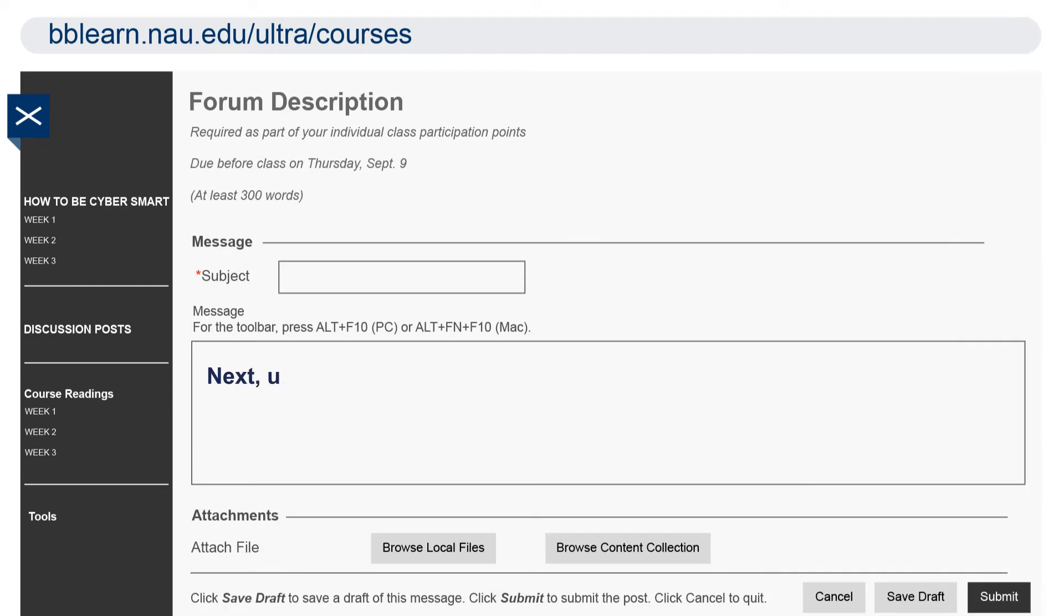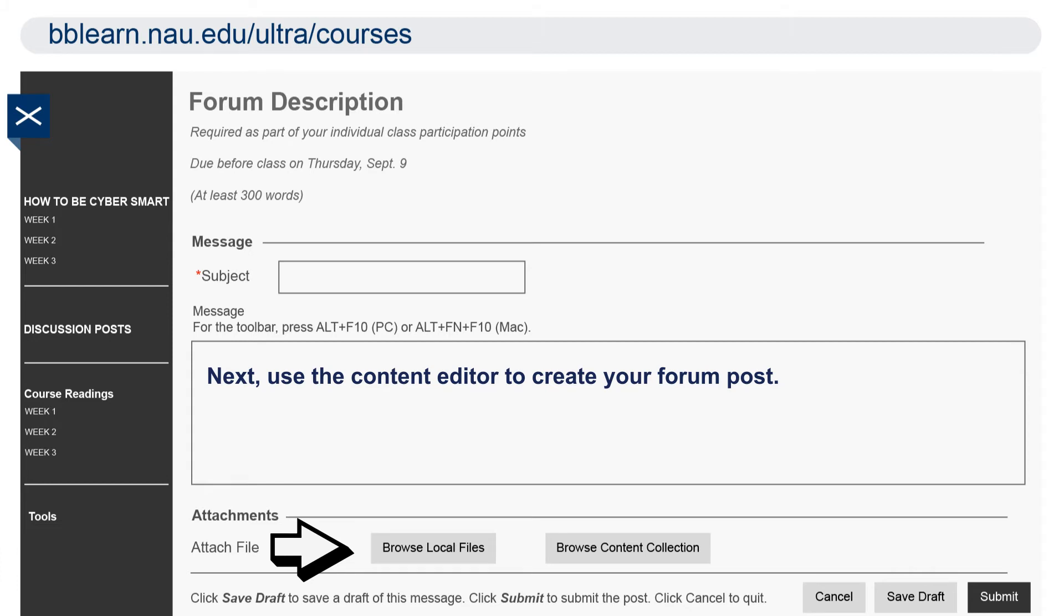Next, use the content editor to create your forum post. You can also attach files to your post as well.